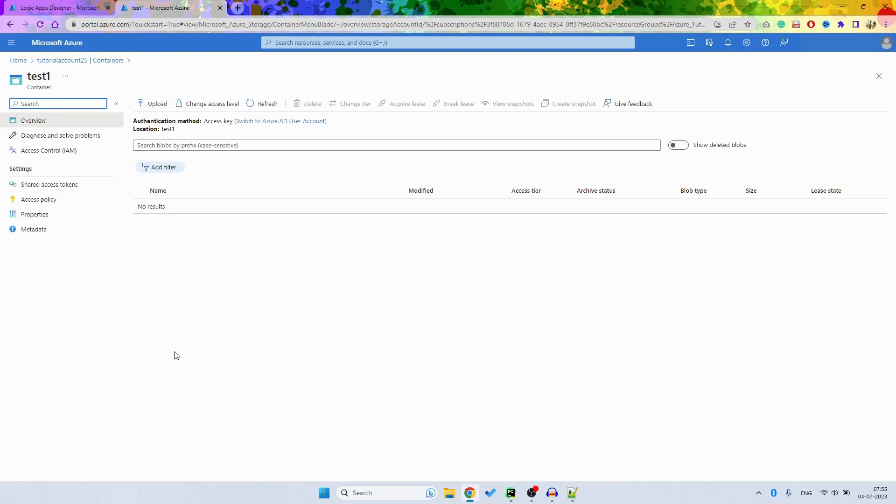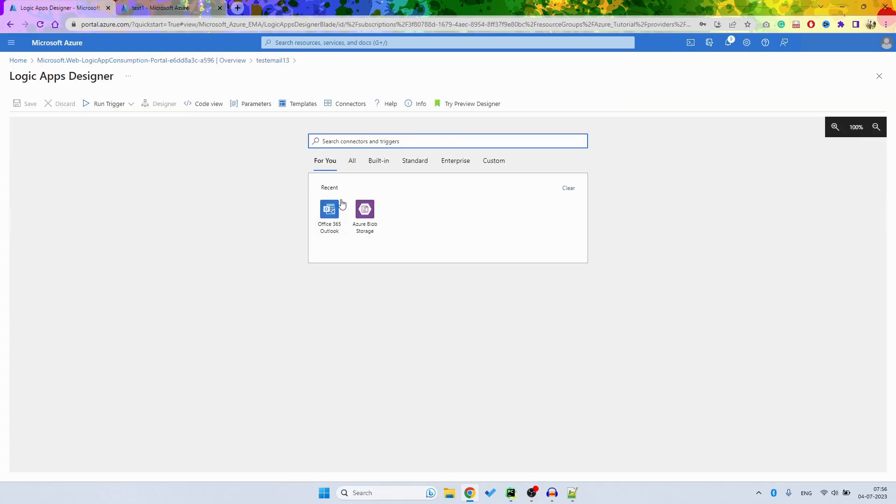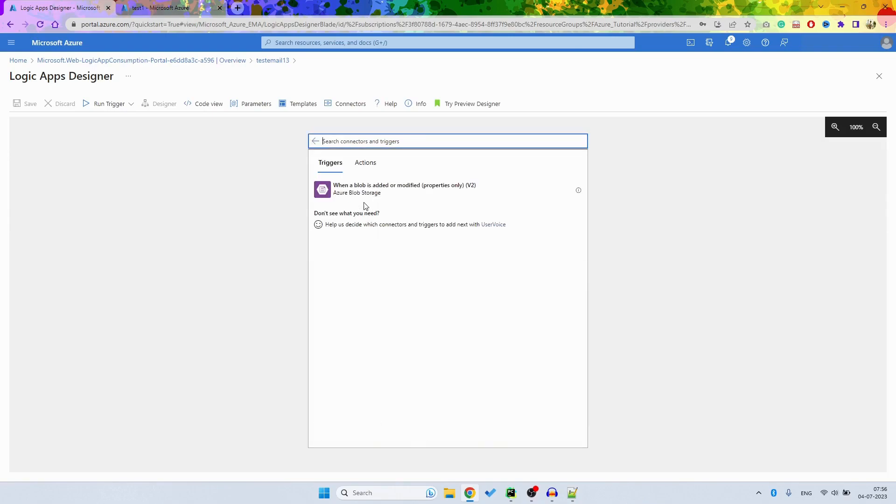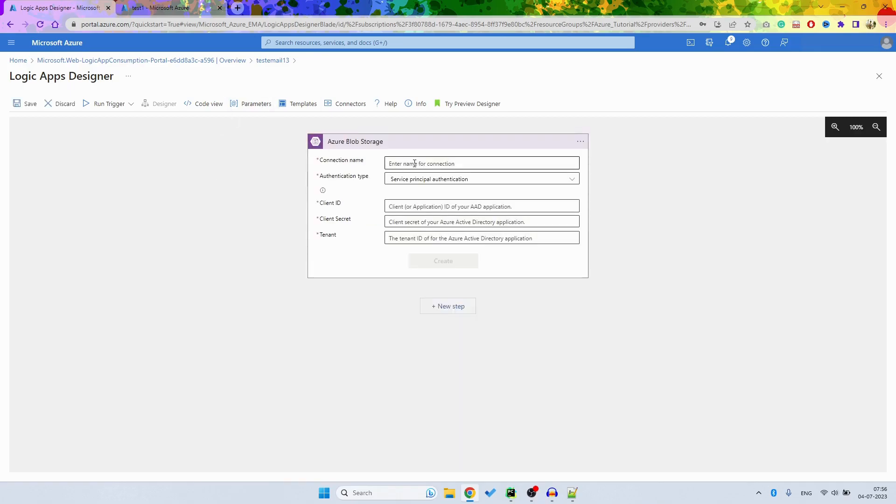And what we are going to do here now is create a trigger. So whenever there is a new file added here, we will receive an email. So the first thing I want to do is use Azure Blob Services and it says whenever a blob is added or modified.